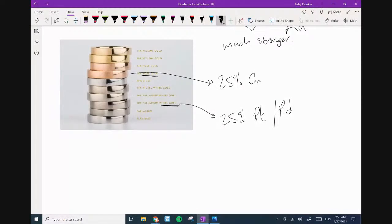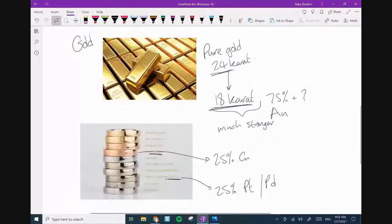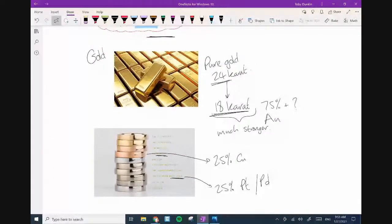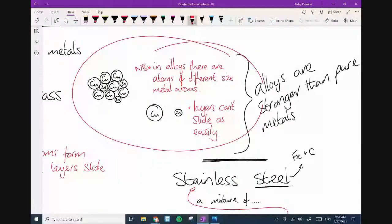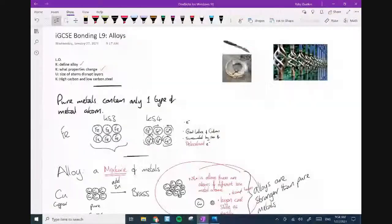You don't need to know the specific details about gold alloys for the exam. What you do need to know is the key box: alloys are stronger and more corrosion resistant. You also need to know that atoms of different sizes disrupt the layers so the layers can't slide as easily.